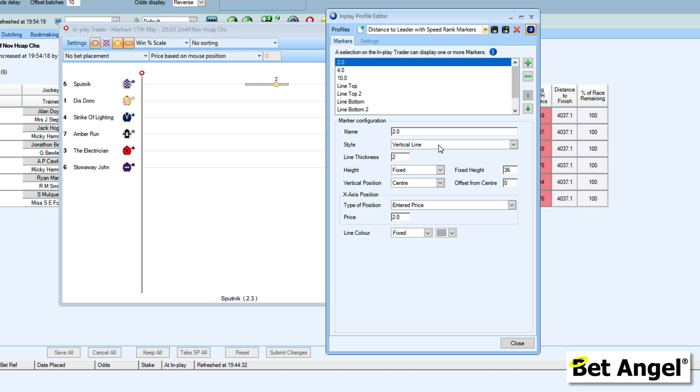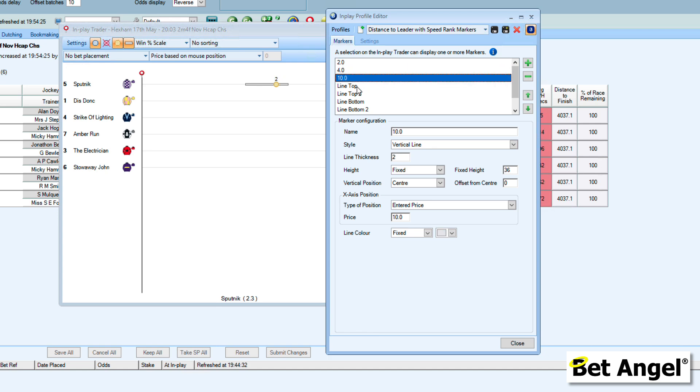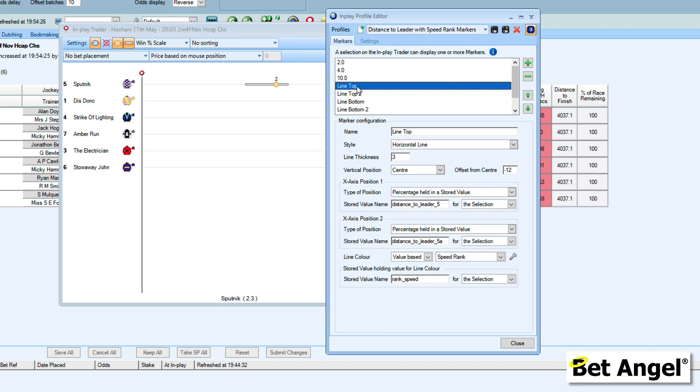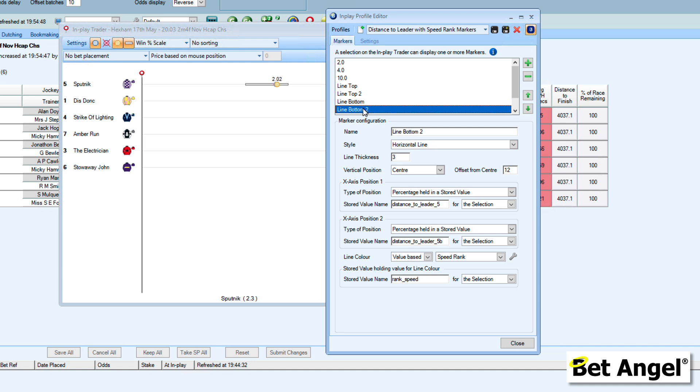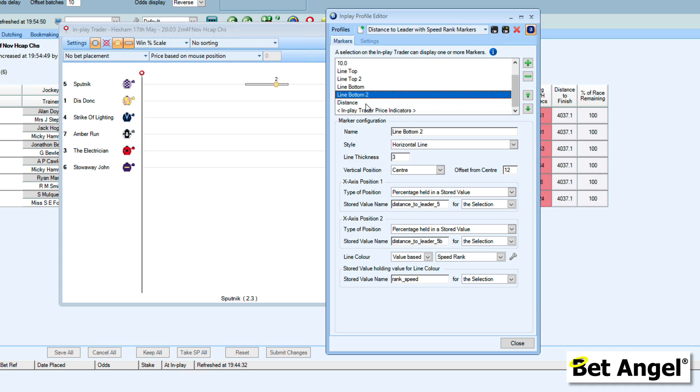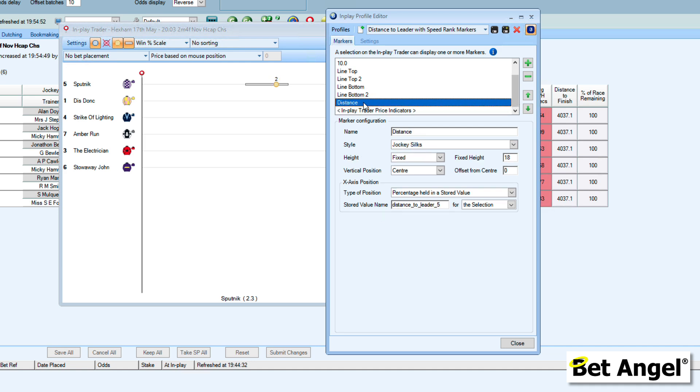You can see here it's basically saying display a vertical line at 2, display a vertical line at 4, at 10. It's displaying a line on the top. What it's actually displaying when it puts a line on the top, which we will see in a second, is the distance to the leader in this particular race. It's also displaying additional information, and it's pulling in that information from the automation function within BetAngel. We've put a line on the top and on the bottom. We've also put in additional information, displaying the distance with jockey silks, which we will see in a second.